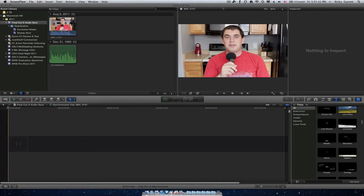Final Cut Pro X will automatically analyze the audio, find the waveforms, and match them up together, then synchronize those clips so that you have no work. Let me show you what that's all about.